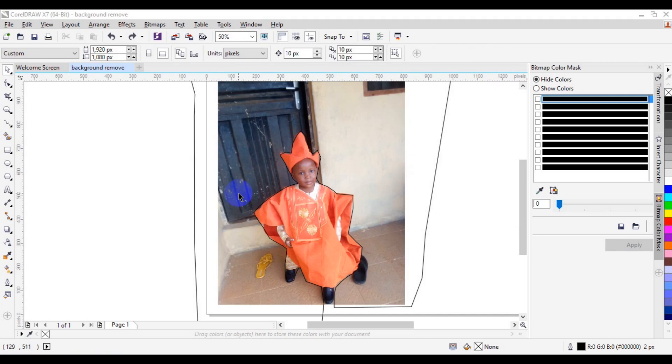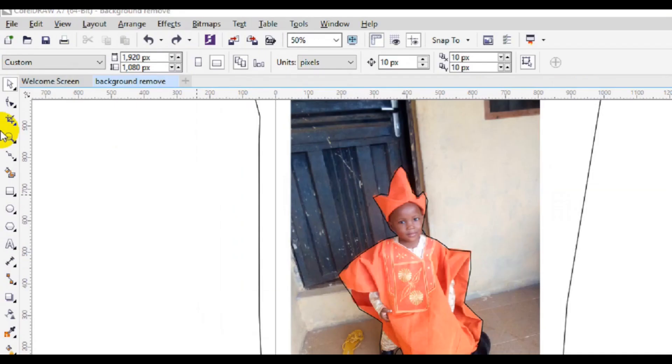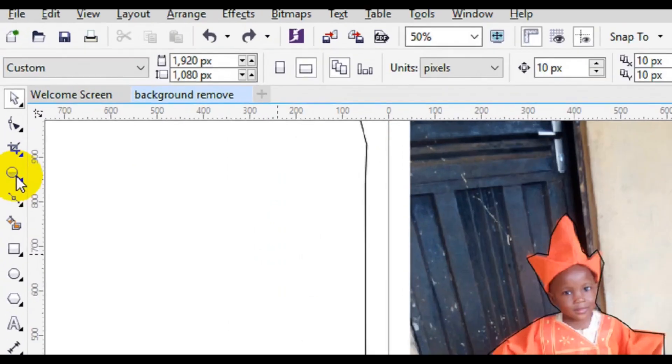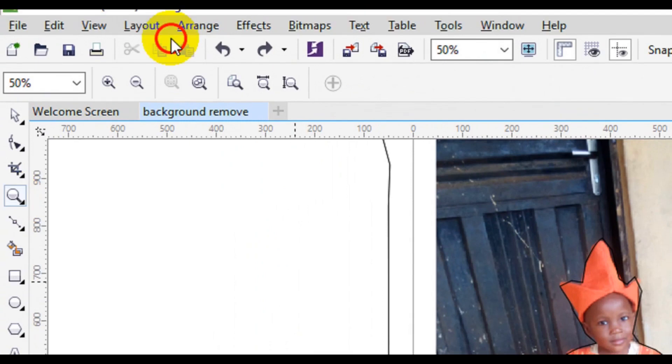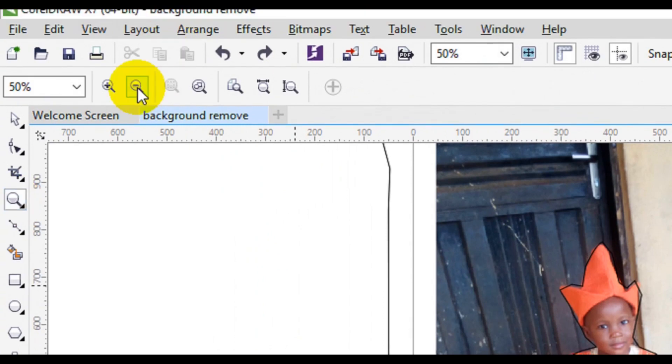So the next thing you can do is to go to your toolbar, select your zoom tools.